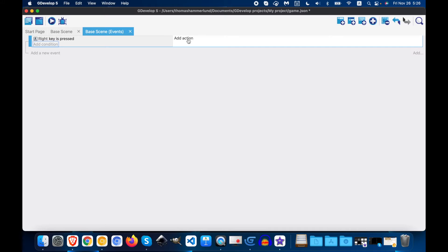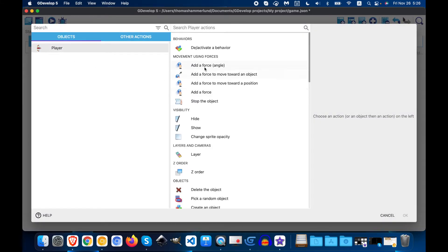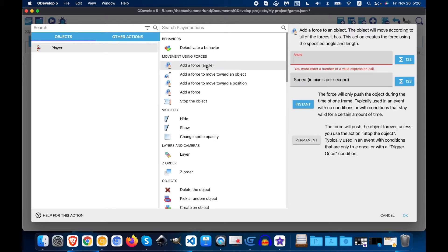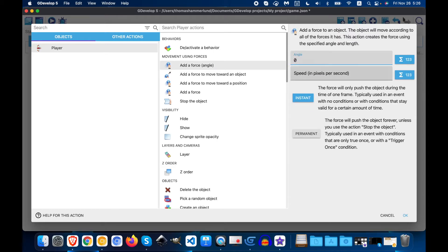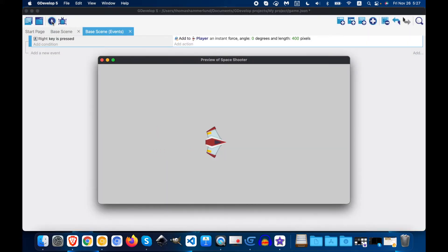So now we need to make it happen. So we're going to Add Action, Player, Add a Force, Angle 0, Speed 400, and click OK. So now when the right key is pressed, my player moves, but then if I try to move it back, it doesn't move back.